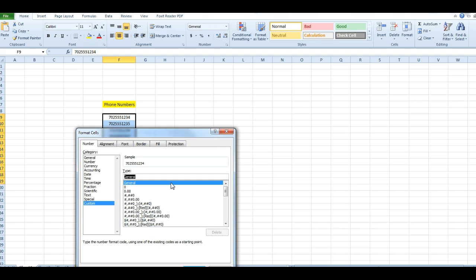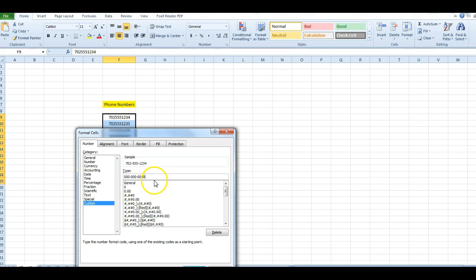We're going to use this formatting: 0 0 0 dash 0 0 0 dash 0 0 0 0. Again, there are nine digits here. If you have a social security number, you would do the formatting exactly like that as well. Any other sequence of numbers you want with dashes in specific spots, do it in that format.